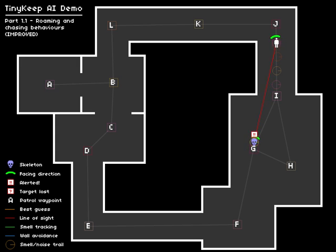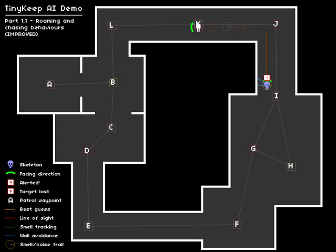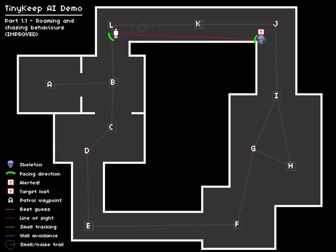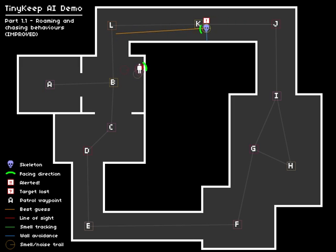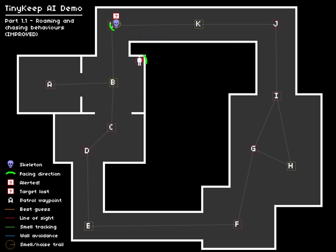So if I just lose the character again, maybe go around his corner. There we go. He's now confused. Can't see you. Make a best guess. Fixes you at waypoint B, and goes to investigate.